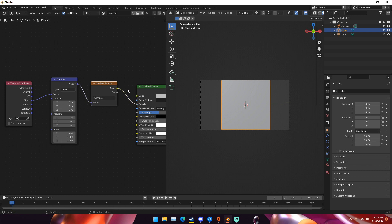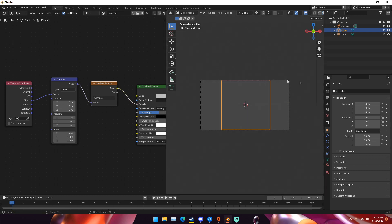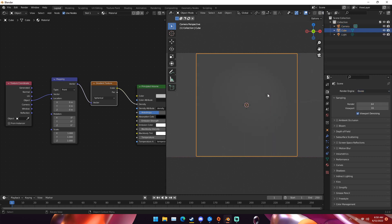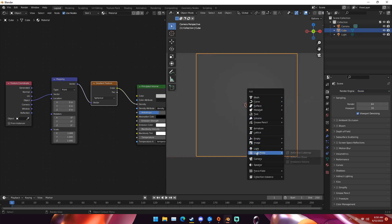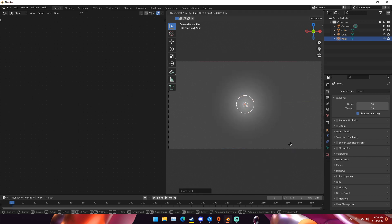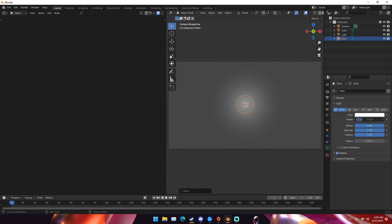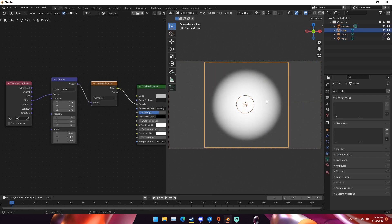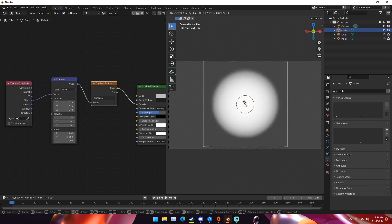Next, we're going to go into rendered view. First we're going to add a light right in the middle of it just so it's a little bit easier to see. We can turn this power up to like a thousand just so we can see our circle here.